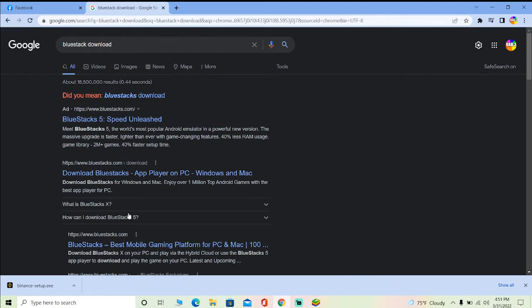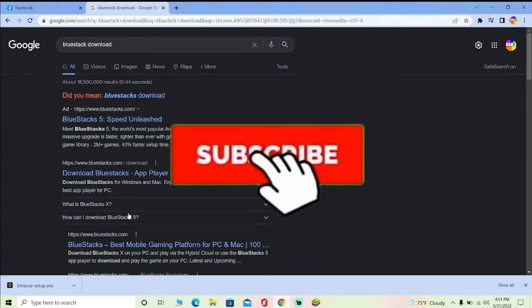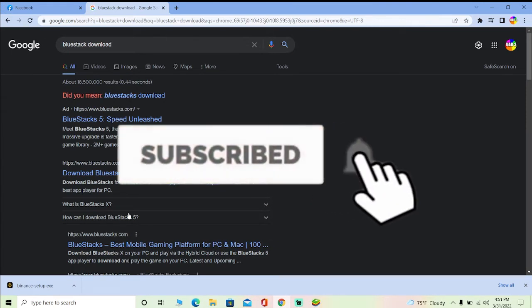All right, so let me show you how you can do that. But before that, if you're new to our channel How to Guide, then don't forget to hit that like and subscribe to our YouTube channel. Let's move on.